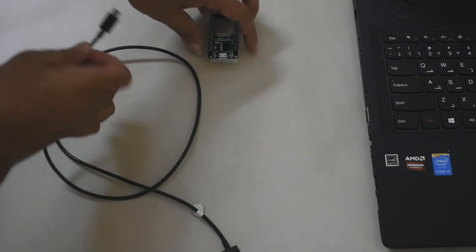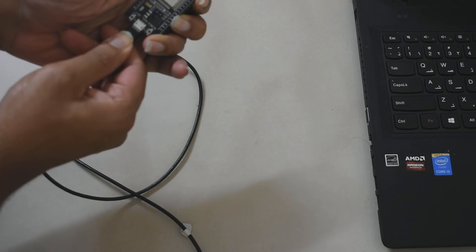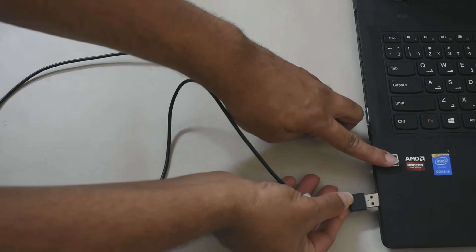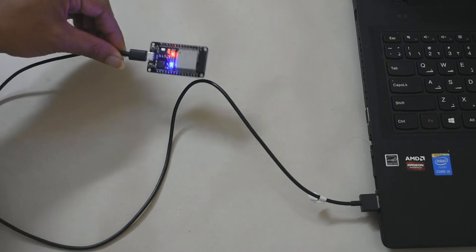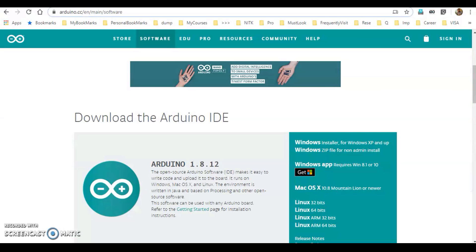Now, we are connecting the ESP32 to a laptop using a micro USB cable. When connected via USB cable, we can program it. You can download the Arduino IDE from the official website to get started.